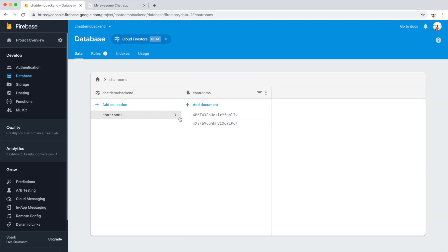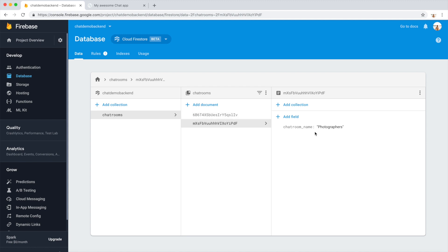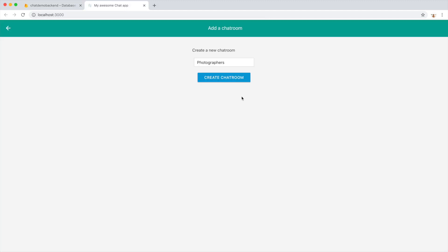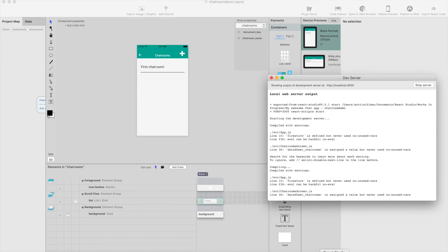go to backend, and now there's two chatroom documents. One is called Photographers, and like you can see, I think it would be nice to have an interaction when user has clicked and chatroom is created. We could go to the chatroom list immediately, so let's fix that next.